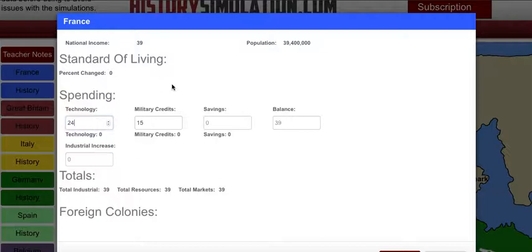So 15 plus 24 equals 39 — we've got our allocation set. Now we have to roll the dice. The 24 spent on technology means 8 rolls of 3 dice each, which is 3 times 8 equals 24. The kids get the dice out and we roll 8 dice — counting 1 through 6.